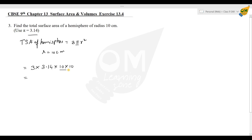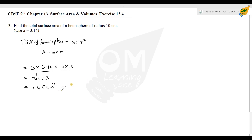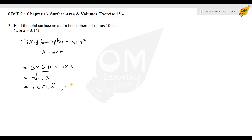10 into 10 is 100. 100 into 3.14 is 314. 314 into 3: 3 fours are 12, carry 1; 3 plus 1 is 4; 3 into 3 is 9. So the answer is 942 cm². This is the answer. Moving on to the 4th sum.